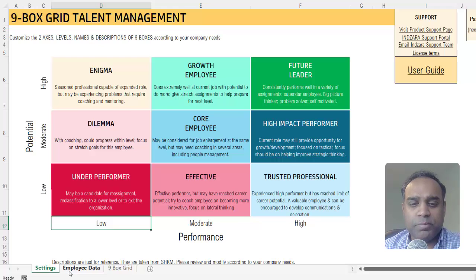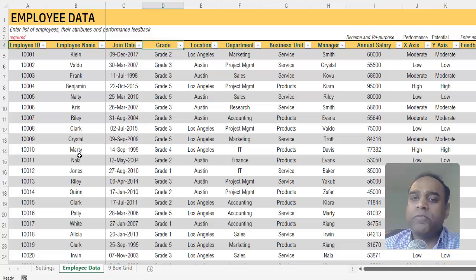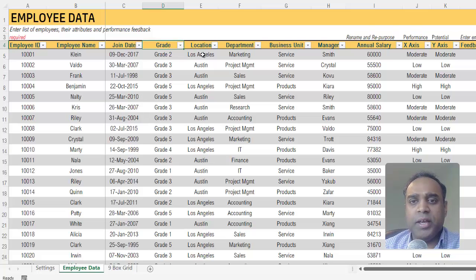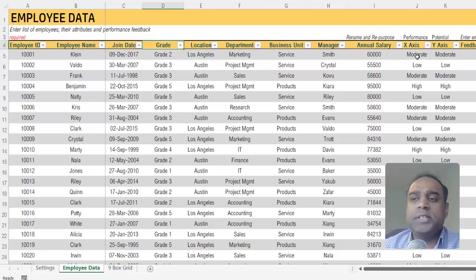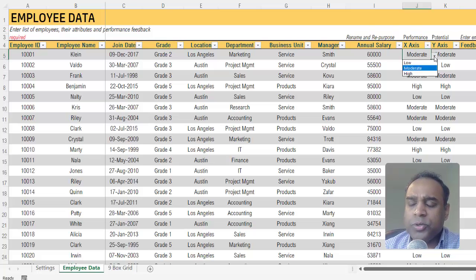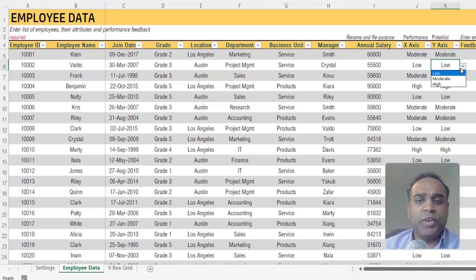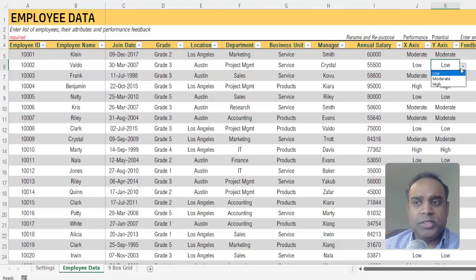The second step is to go to the employee data sheet and enter the list of employees for whom you want to build a nine-box grid — this could be within a specific team or your entire company. Enter the list of employees and their attributes like job grade, location, department, and business unit. Finally, you have two columns to specify the performance and the potential — the three levels: performance could be low, moderate, high, and similarly potential could be low, moderate, high. All of these will be dynamic based on the choices you made in the settings. It'll probably take you just a few minutes to enter your employee data.